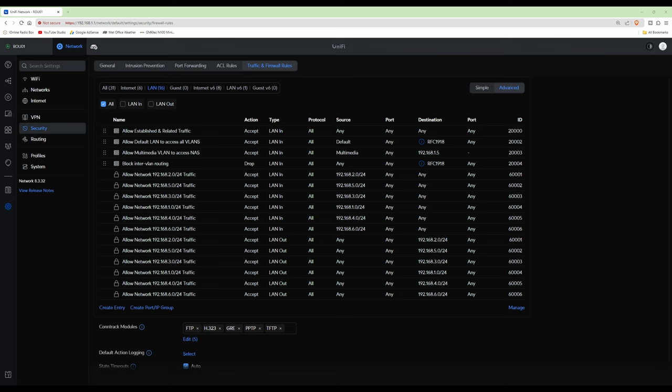One final note: you will be able to access the login page for the UniFi Network controller from any of your VLANs, but you won't be able to log in without the username and password, so hopefully that clears things up. Hope you found this video useful — keep a lookout as more videos are coming soon. Thanks for watching, look after yourselves, bye for now.